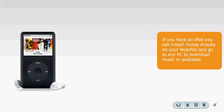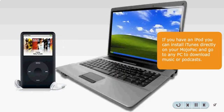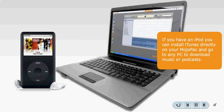If you have an iPod, you can install iTunes directly on your MojoPack and go to any PC to download music or podcasts.